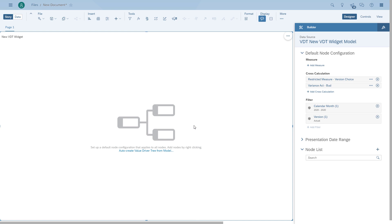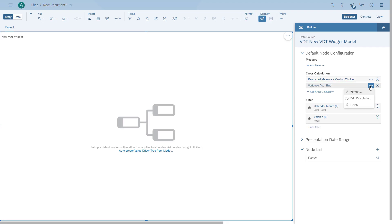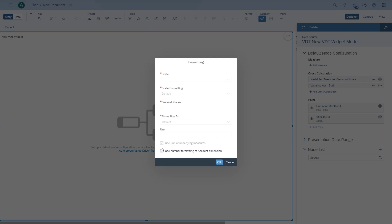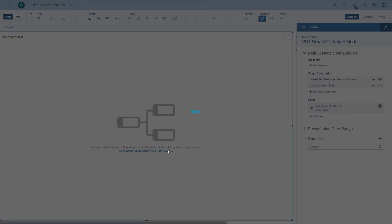So now we've got all the calculations, we can also do some quick formatting. We're going to configure the decimals — again, this will impact all the nodes that we have. And then we're also going to remove the filter for the version, so that our value driver tree acts on the input control.